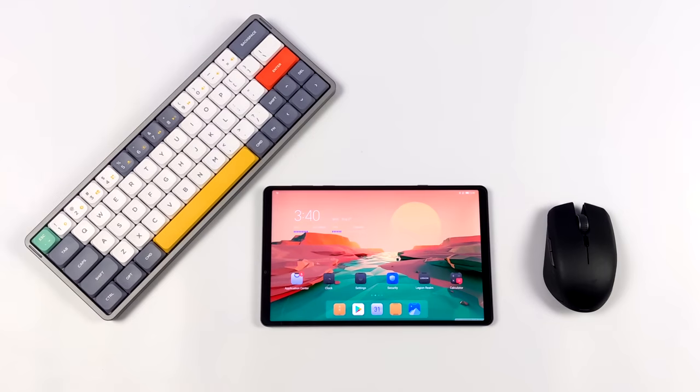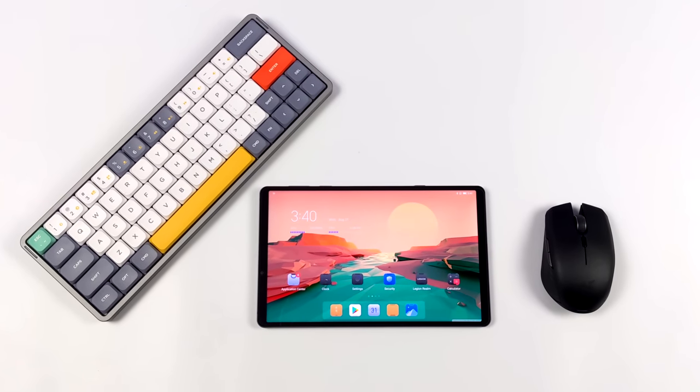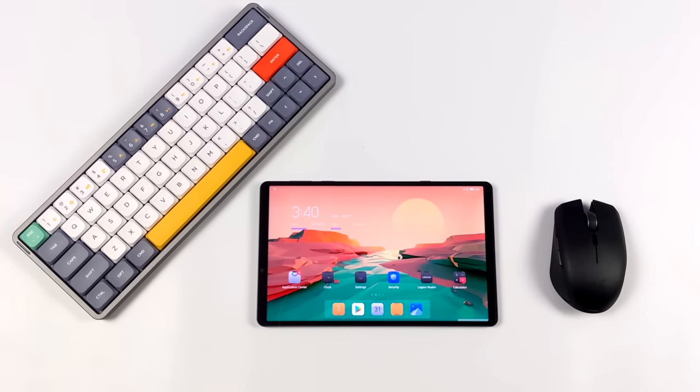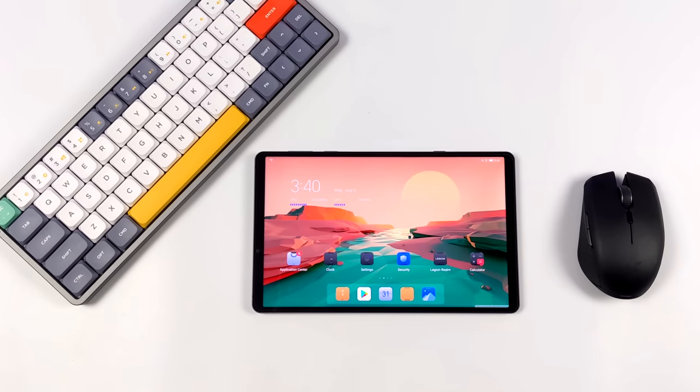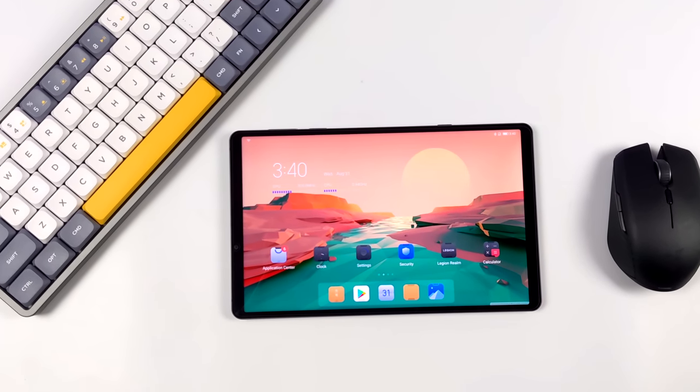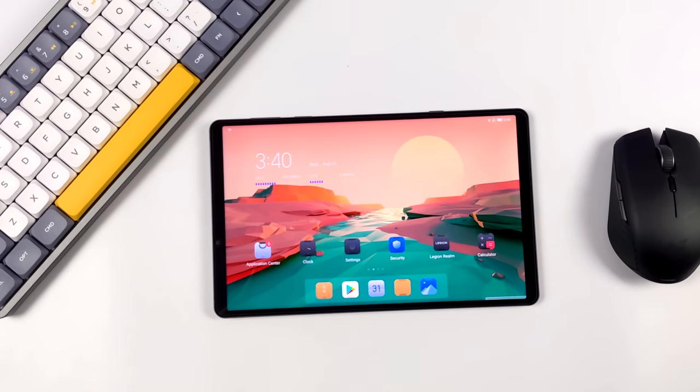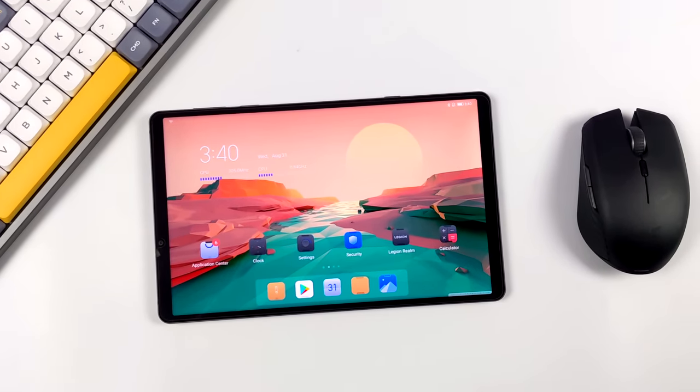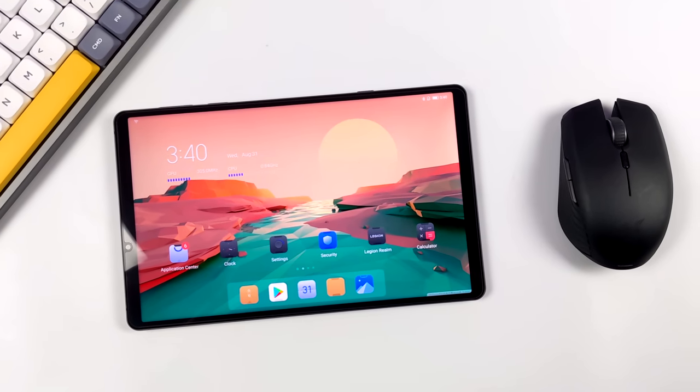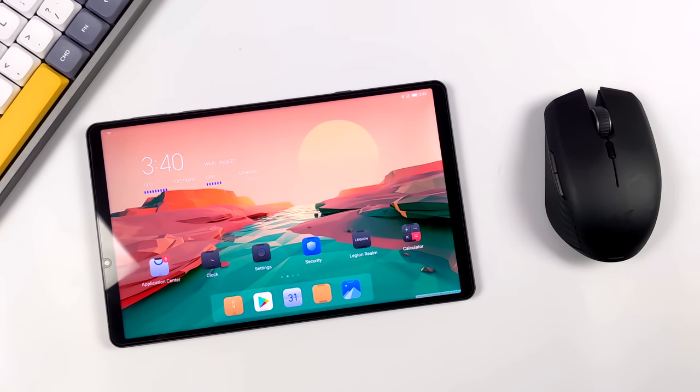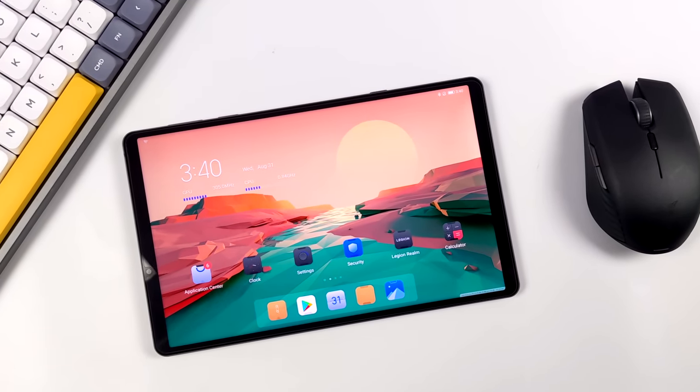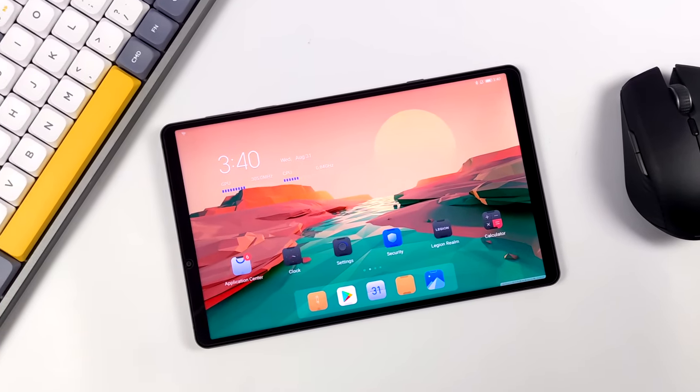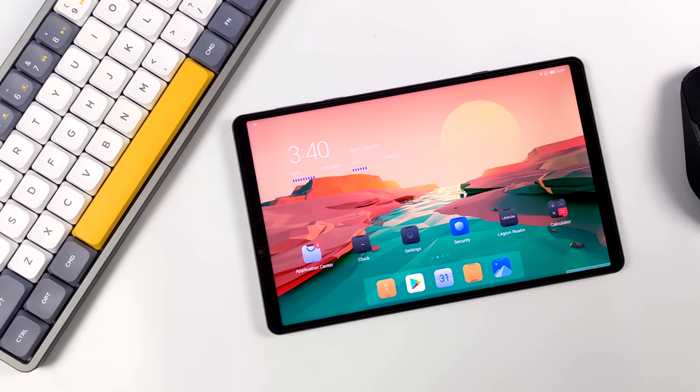Hey what's going on everybody, it's ETA Prime back here again. What you're seeing on the table right now is the Lenovo Legion Y700 Android gaming tablet. We did take a look at this tablet a few weeks ago on the channel, personally one of my favorites right now. It's got a 120 hertz 8.4 inch display, a Snapdragon 870, and 12 gigs of RAM.